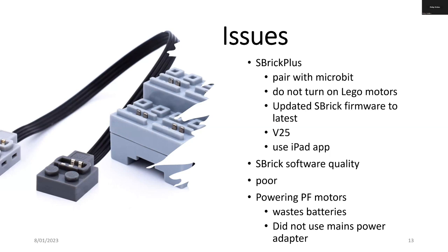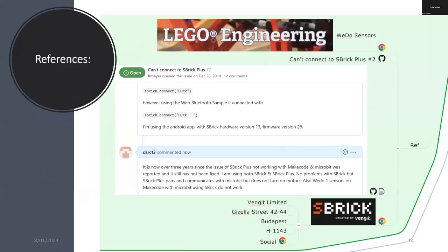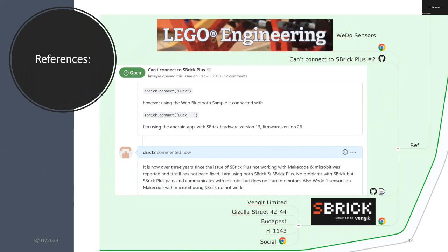I also participated in some of the internet forums about getting the software with MakeCode to work with S-Brick Plus. Thanks for watching and stay tuned for a demonstration.